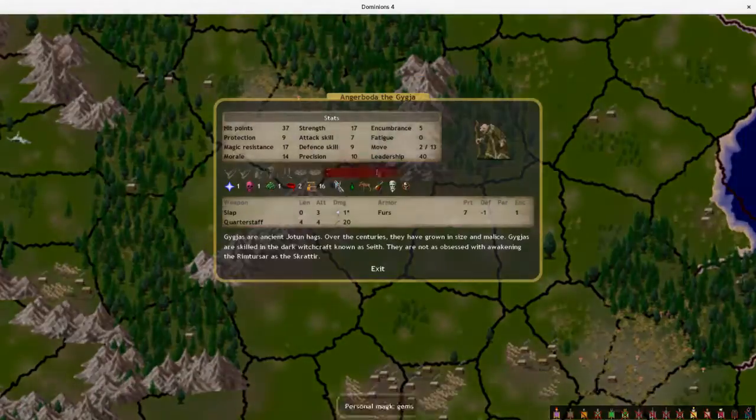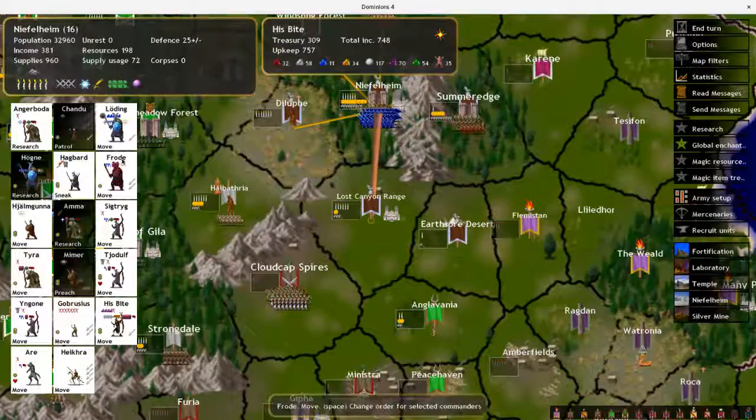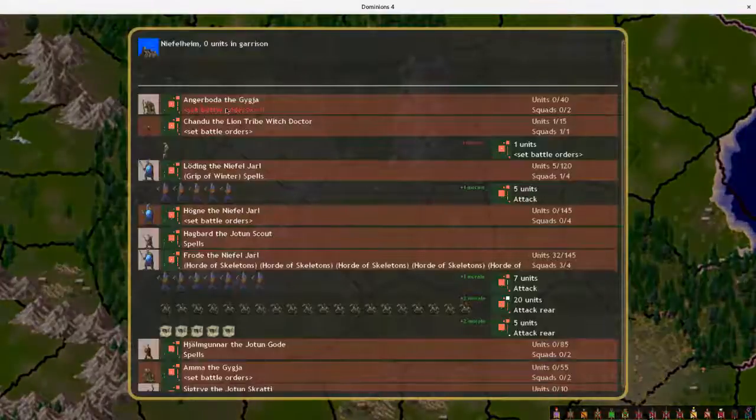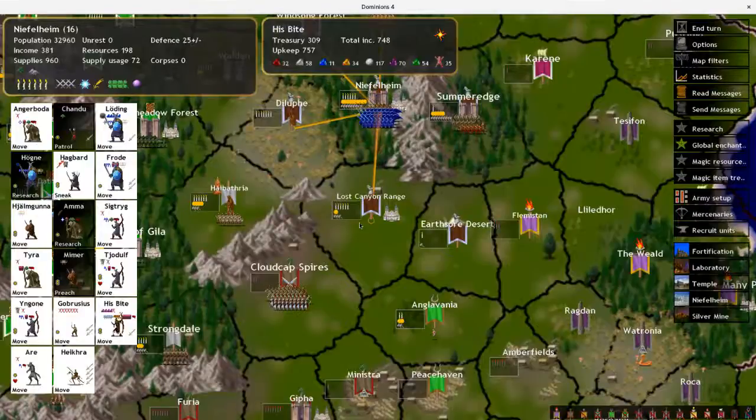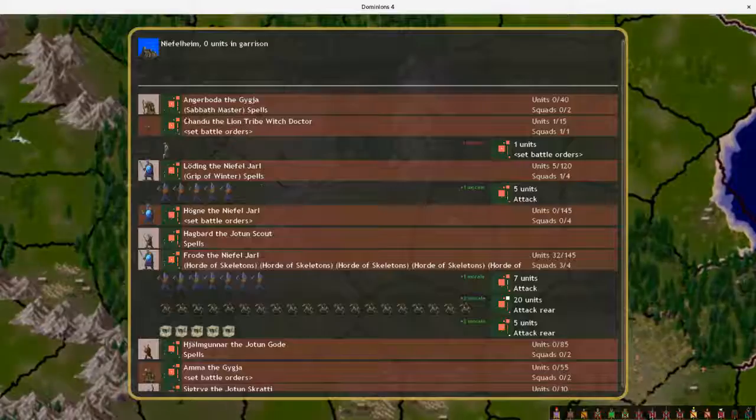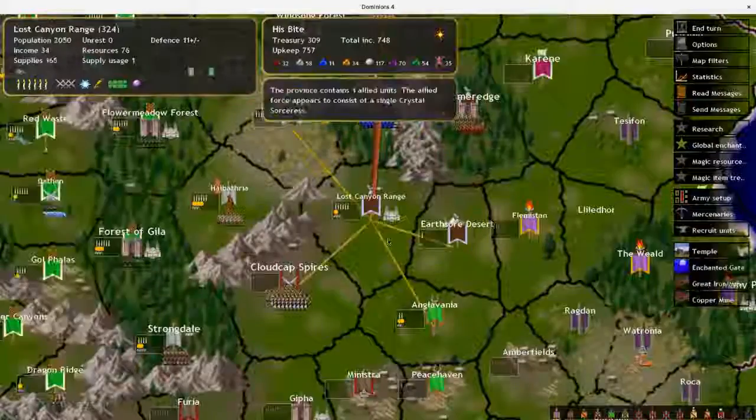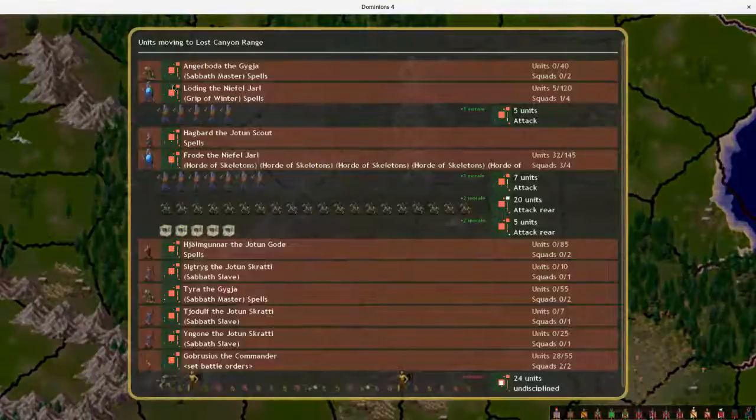And Angerboda. You get to be in this as well. Because I just need more casters.